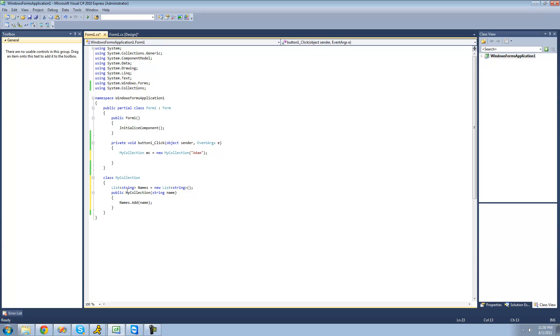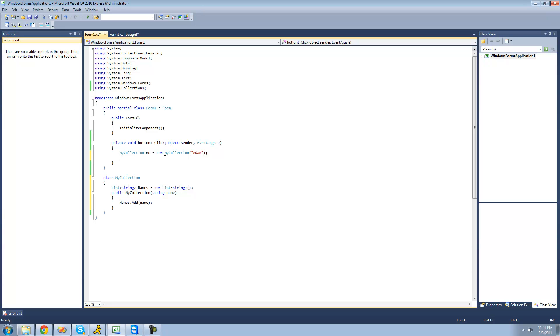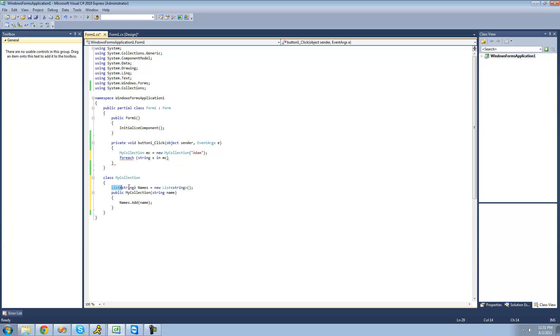So I just have it be a string, and the list is a bunch of names of people, and through the constructor right here, I just pass Adam. So let's say we wanted to loop through all of these people inside of this collection. We couldn't do for each string as in my collection because it doesn't know what we're trying to loop through. We have to tell the C-sharp compiler that we want to loop through this collection right here.